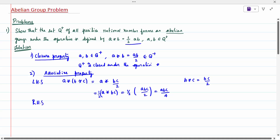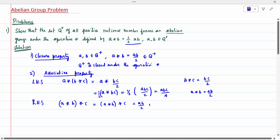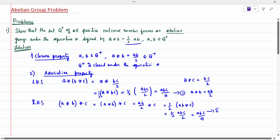For the right-hand side: (A★B)★C = (AB/2)★C = (1/2)(AB/2)·C = ABC/4. Both left and right hand sides equal ABC/4, so associative is true.